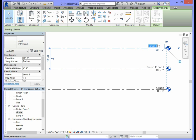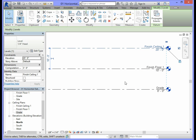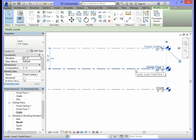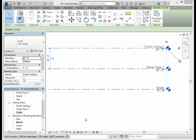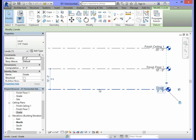Double-click on that level's name, type in Finish Ceiling 1, and press Enter. For the superstructure of the project, these are the three levels you will have: Grade, Finish Floor 1, and Finish Ceiling 1. After renaming the levels with the appropriate names, the next step is to set the appropriate distance between them. Between Finish Floor 1 and the Grade, we need at least one foot of separation.